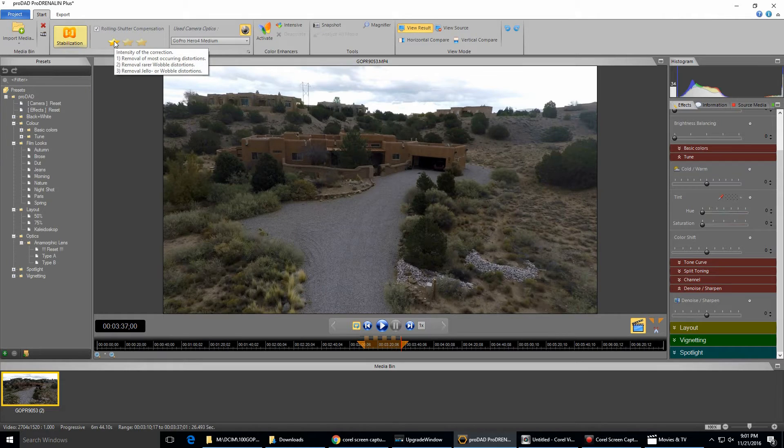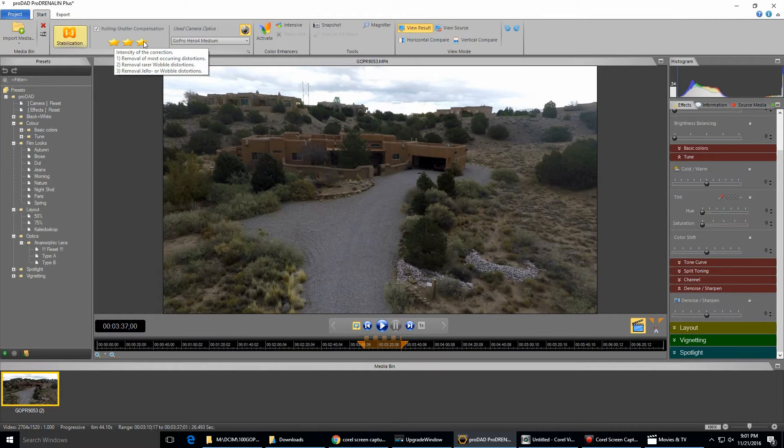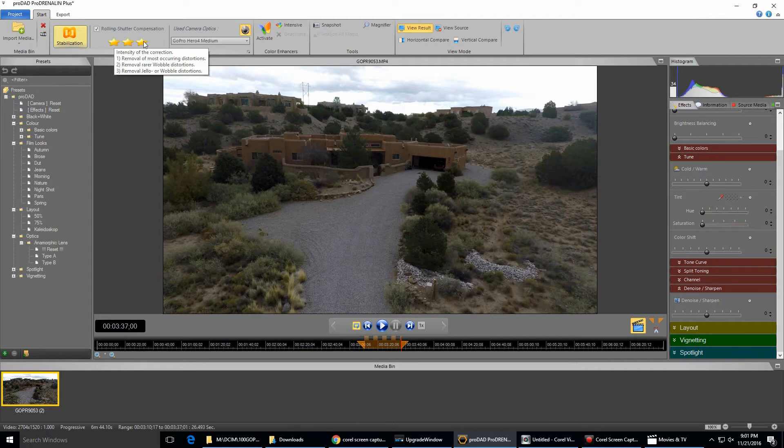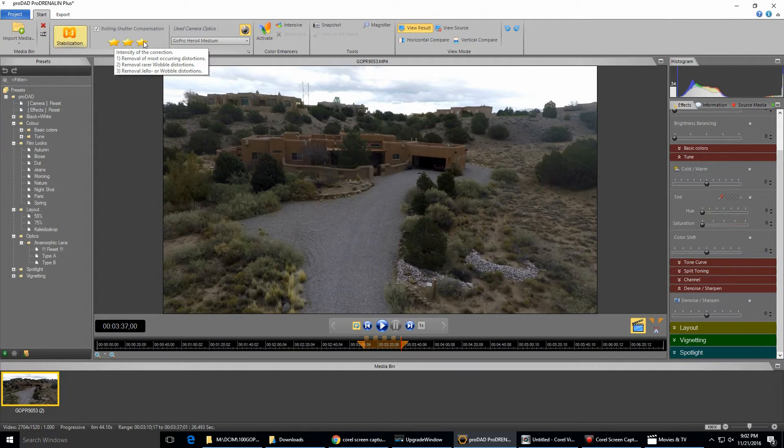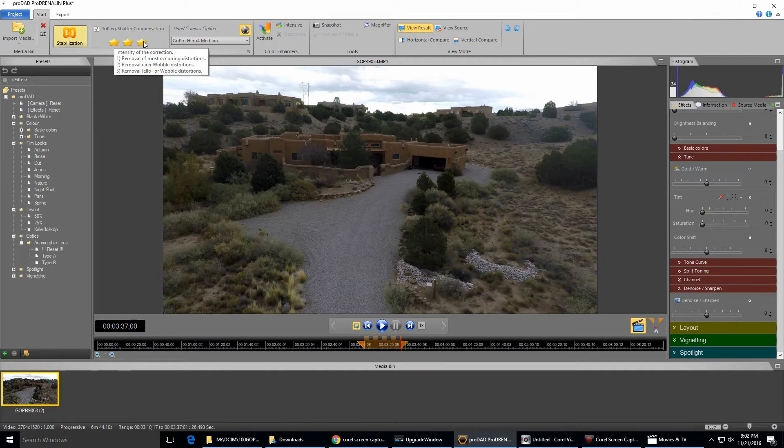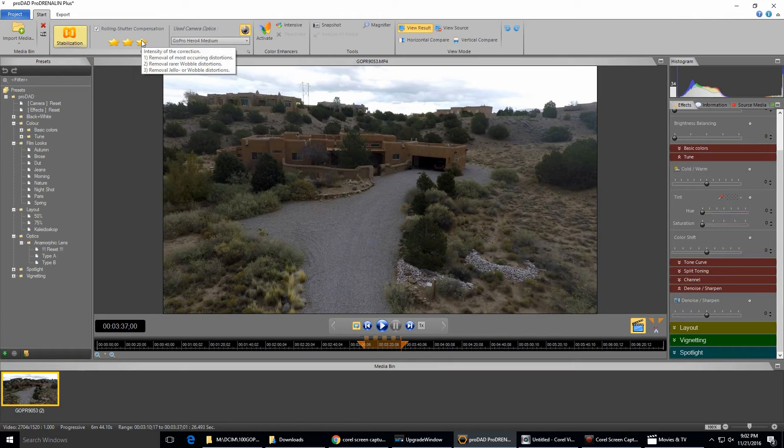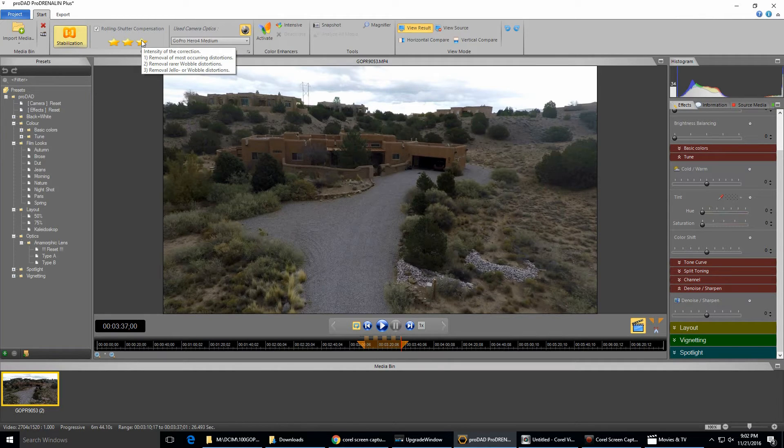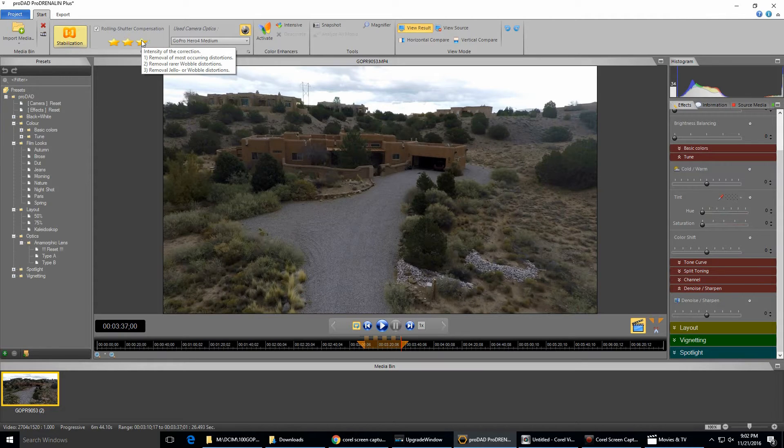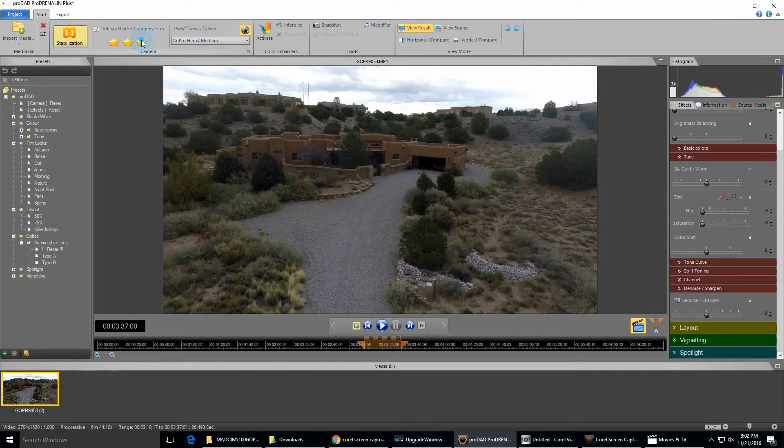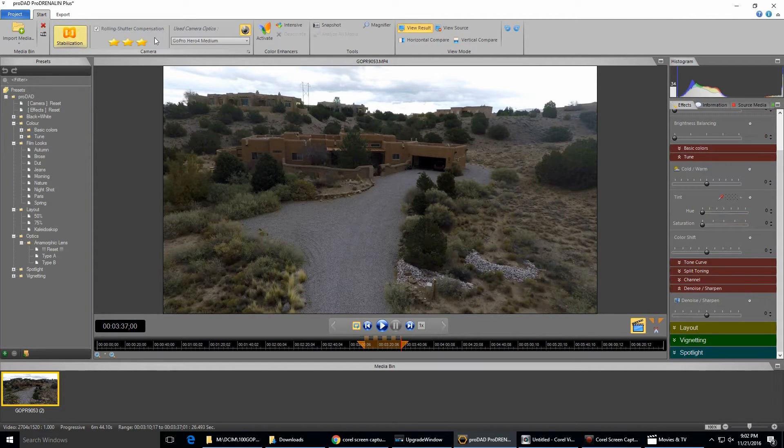So you can see there's three levels of it here: one, two, and three. You can select whichever one you want. Three corrects the most distortions but takes the longest. Number one, the least distortions but processes more quickly. And you can see here it says, number one: removal of most occurring distortions; number two: removal of rare wobble distortions; number three: removal jello or wobble distortions. Anyway, I chose three and I let it crunch on that for a while, and it seems to work really well.